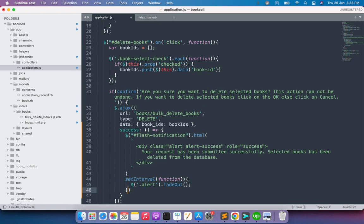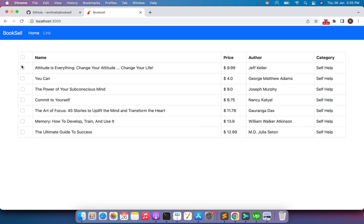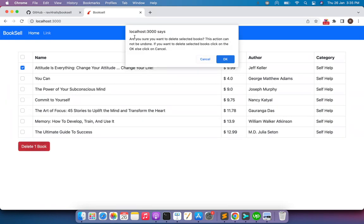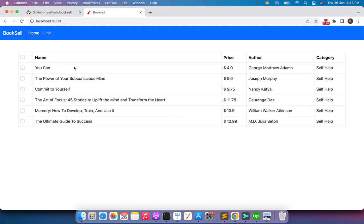After the fadeOut call, provide the interval — I'm using 2000 milliseconds (2 seconds). You can choose any interval: 500 milliseconds, 1 second, 10 seconds — it's totally your choice. Save the file, come to the browser, refresh the page, select another book, click delete, and press OK in the confirmation dialog. You can see the alert message appeared after successful AJAX, then disappeared automatically — it faded out before I even finished my sentence.